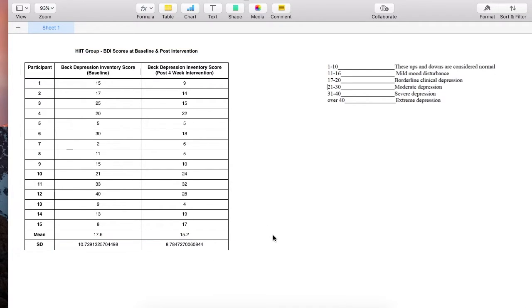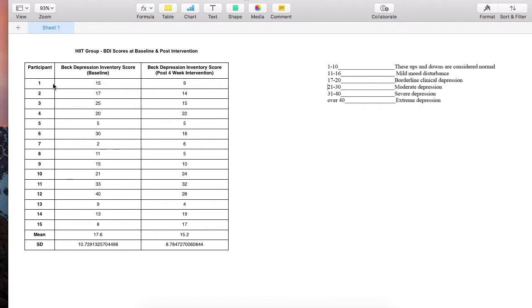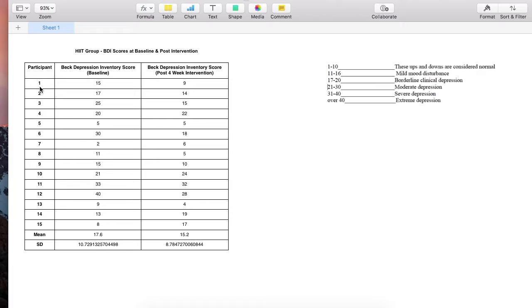To identify if there's a statistically significant difference in baseline and post intervention scores, I'm going to take these values for each participant and conduct a Wilcoxon signed ranks non-parametric test in SPSS. As this data is ordinal data, it therefore violates parametric assumptions.